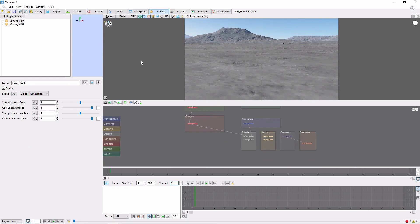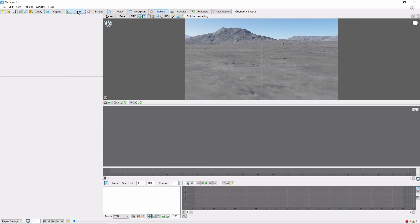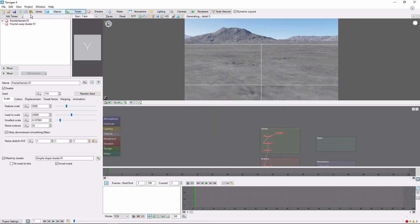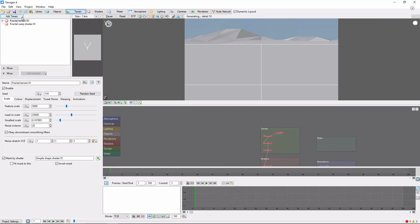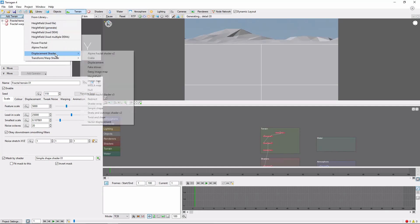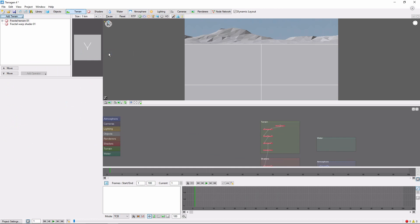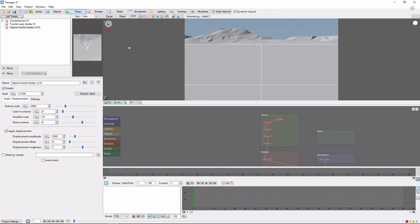Then we'll go to the Terrain tab and add an Alpine Fractal layer. This will create a large mountainous landscape. Now for the animation.